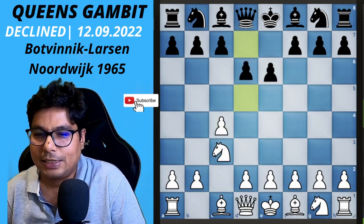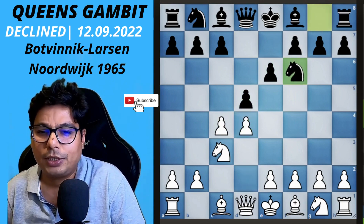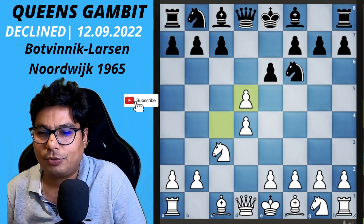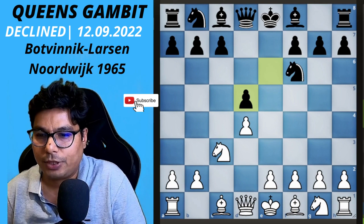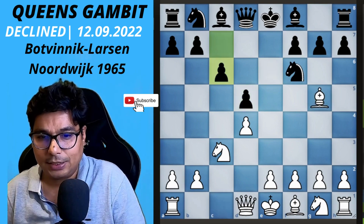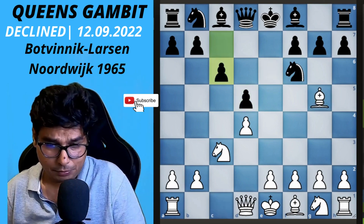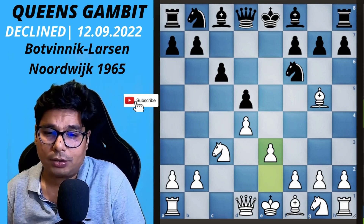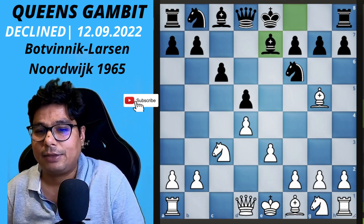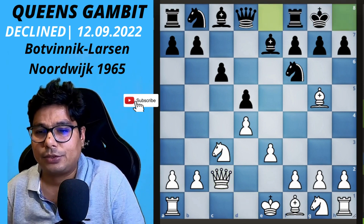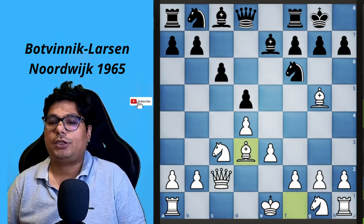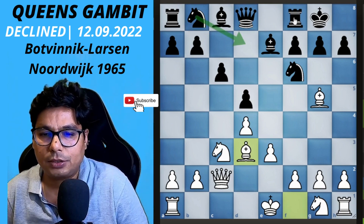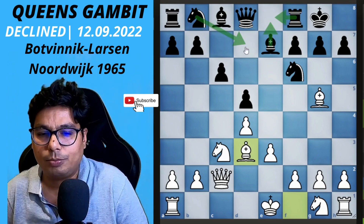The moves go: c4, e6, Nc3, d5, d4, Nf6 — this is the Queen's Gambit Declined mainline setup. White goes for the exchange variation, capturing on d5. After Bg5, the move c6 is played, then e3 with the idea to put the bishop on d3. Black plays Be7, Qc2, castles, Bd3. Now in this position, black's better plan is to regroup the rooks and knights.